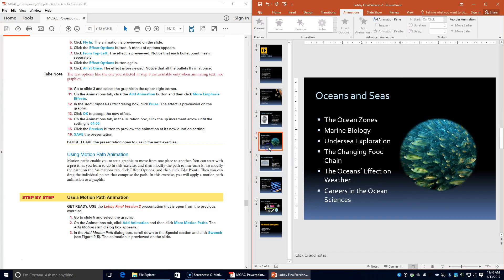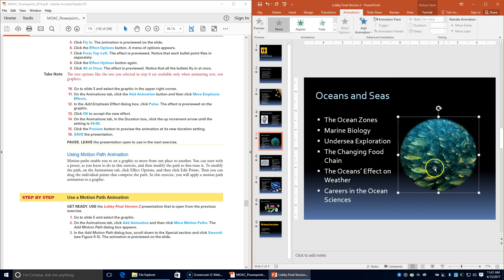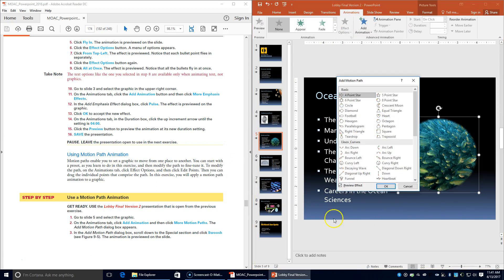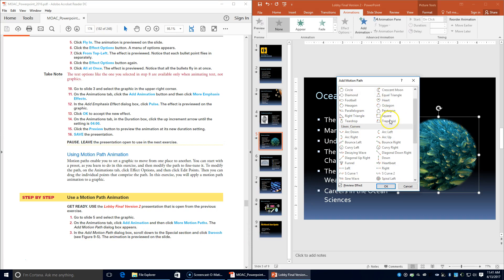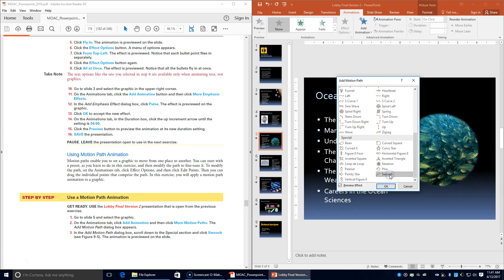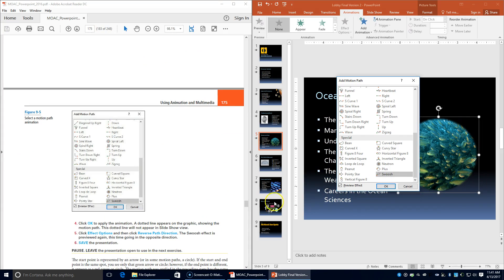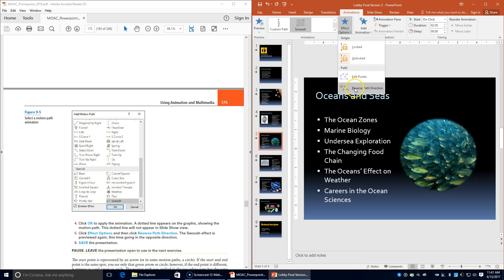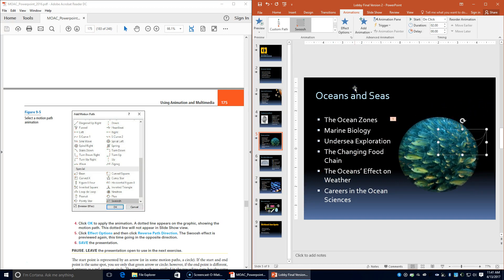Go to slide 5 and select the graphic. On the Animations tab click Add Animation, then click More Motion Paths. The Add Motion Paths dialog box appears. Scroll down to the Special section and select Swoosh — the animation is previewed on the slide. Click OK to apply the animation; a dotted line appears showing the motion path, which will not appear in Slide Show view. Click Effects Options and choose Reverse Path Direction. The Swoosh effect is previewed again, this time going in the opposite direction. Save the presentation.